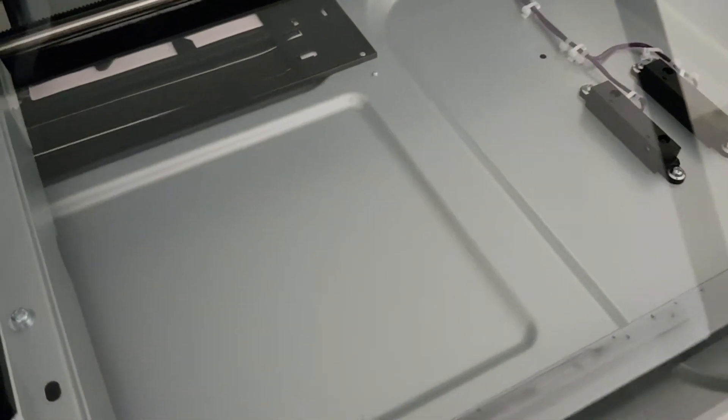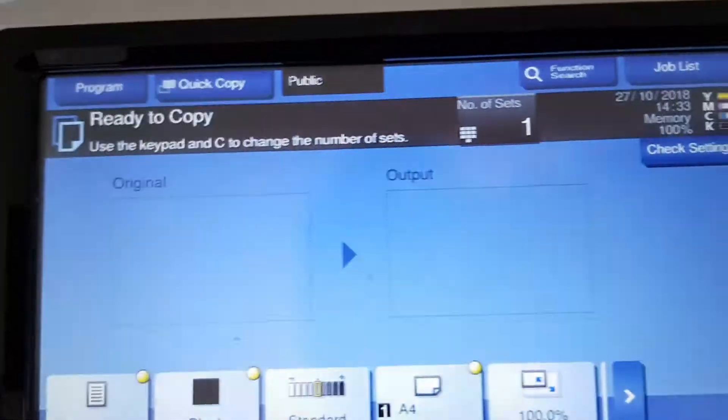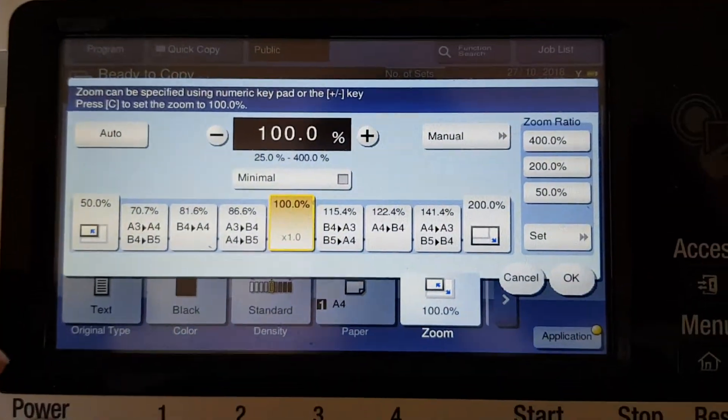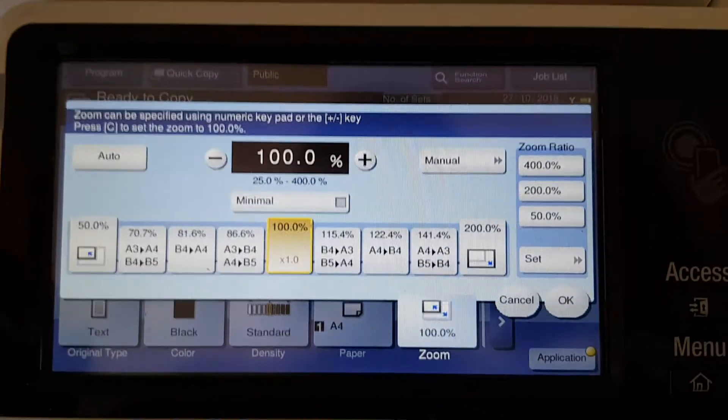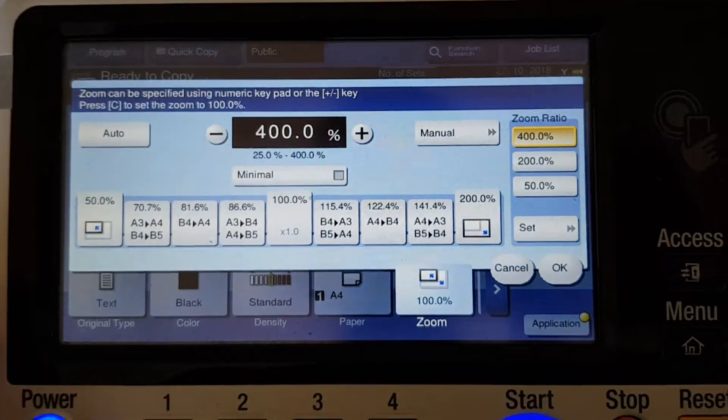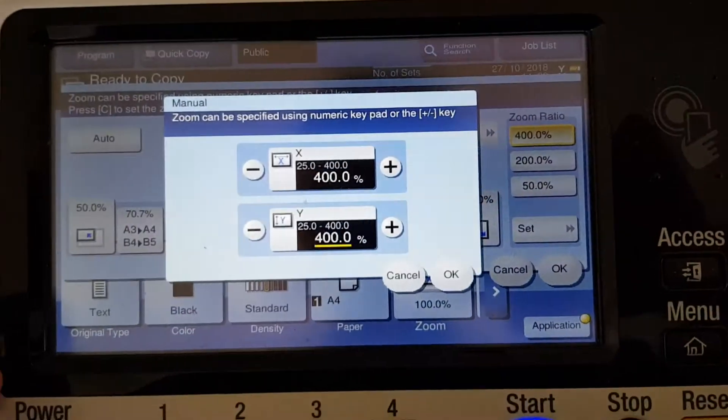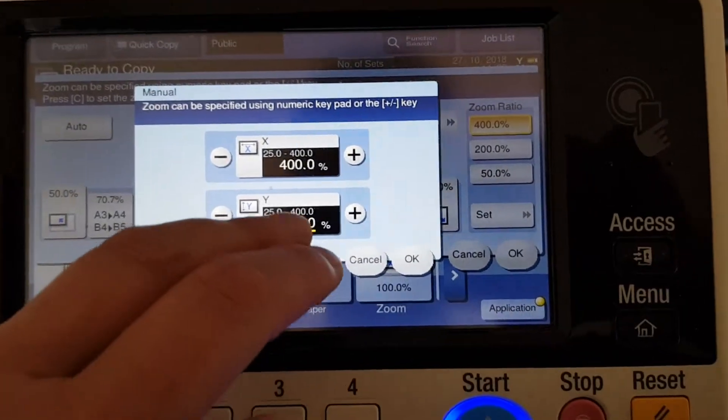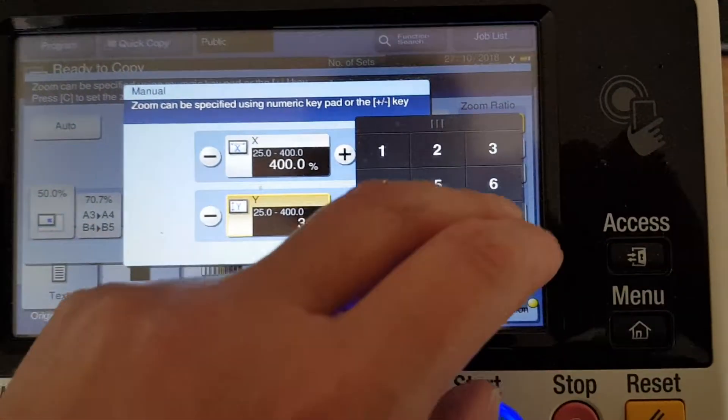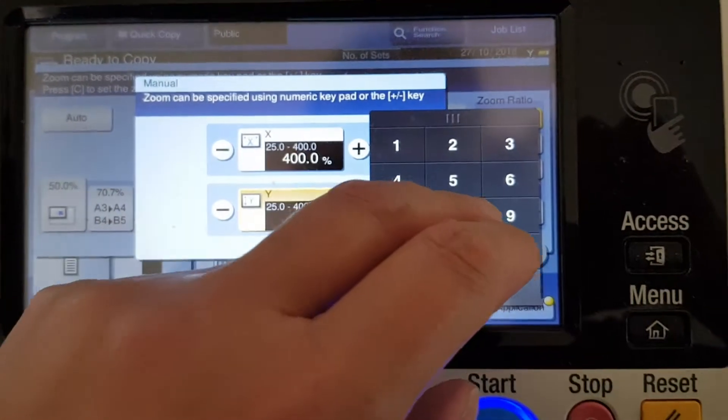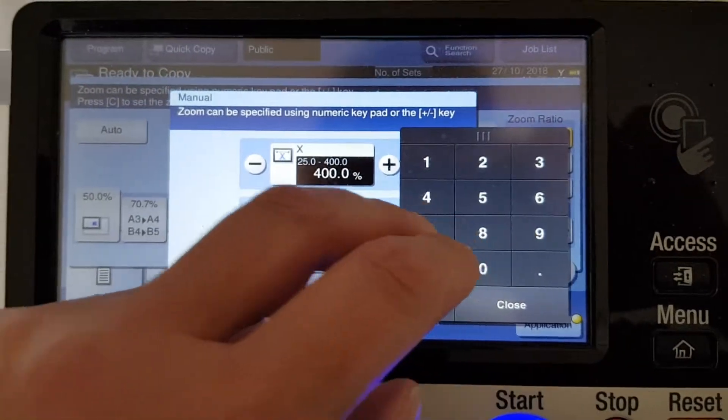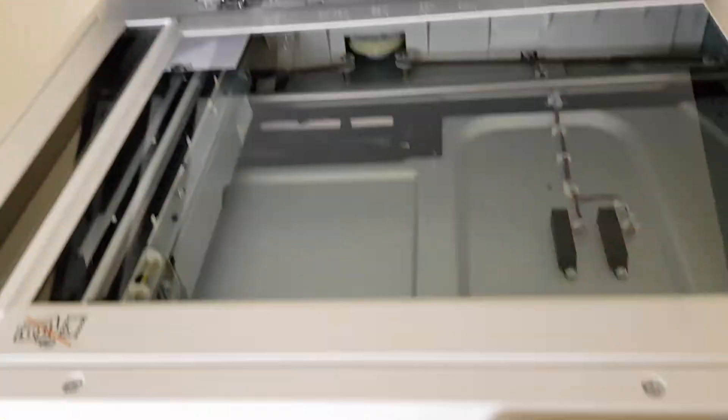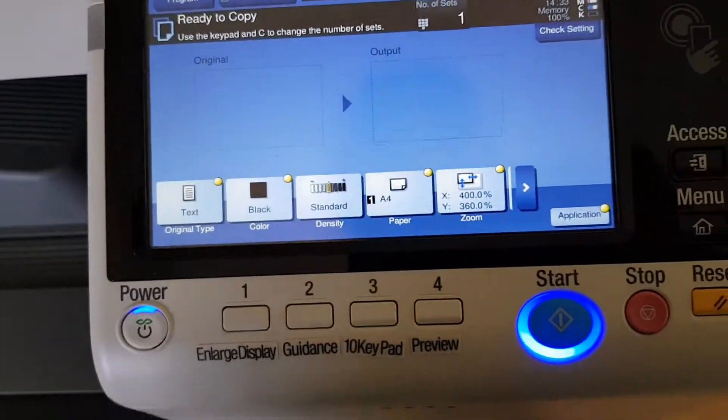We're just going to put this here. I'm going to enlarge it. It's going to be distorted. I'm going to need to enlarge it more horizontally than vertically. So I think horizontal is about 400 and the vertical is going to be 300 and something, so let's just take a punt at 360. Let's put the dark feeder on it and see how we go.